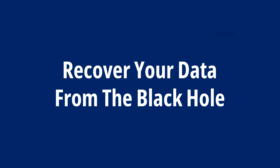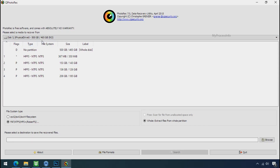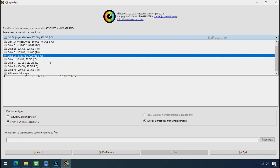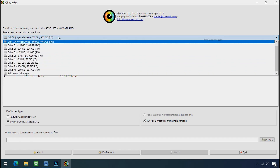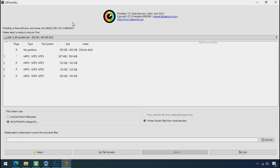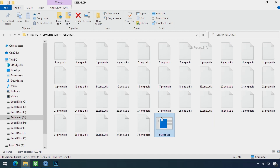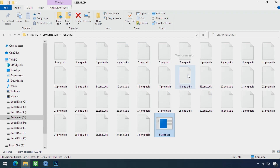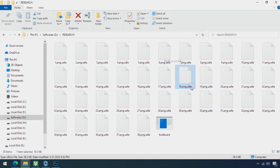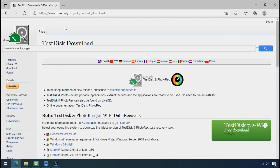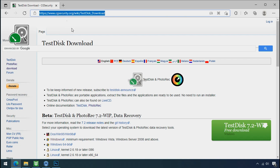Recover your data from the black hole. This is the last option. Although the chance is very low, there is still some hope. Before proceeding, understand the logic: whenever your PC gets infected by ransomware, it makes a copy of your file, encrypts that copy, and then removes the original file within a few seconds. So there is a good chance you can retrieve your deleted original data. Download the PhotoRec file recovery software — it is also free.